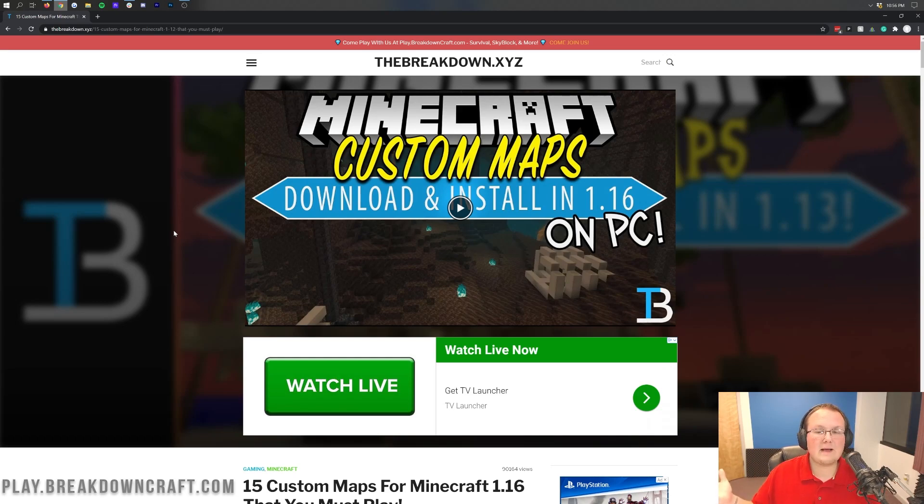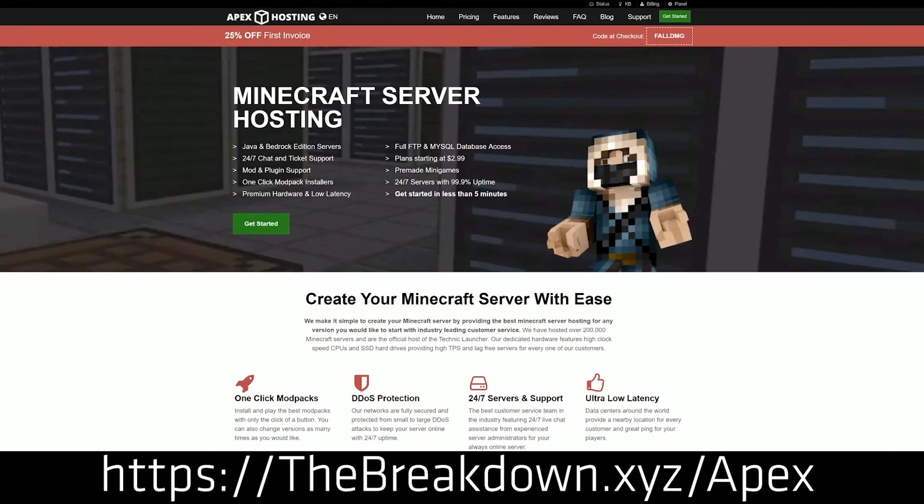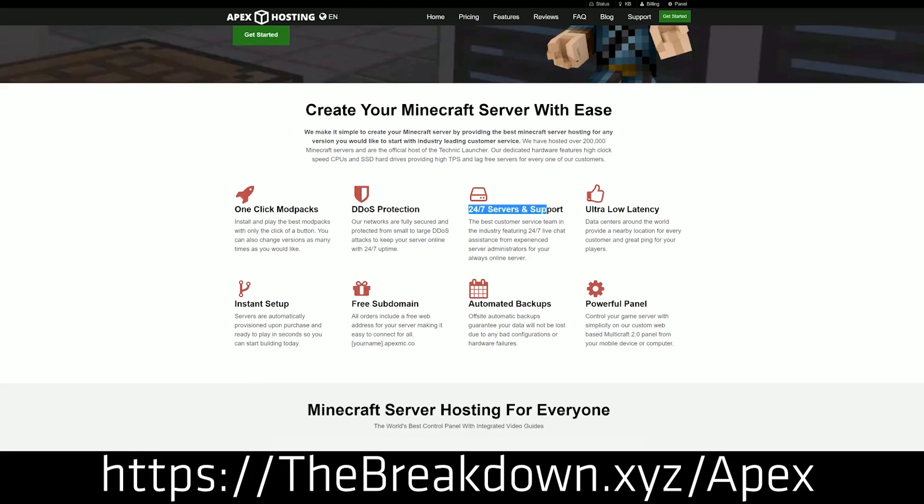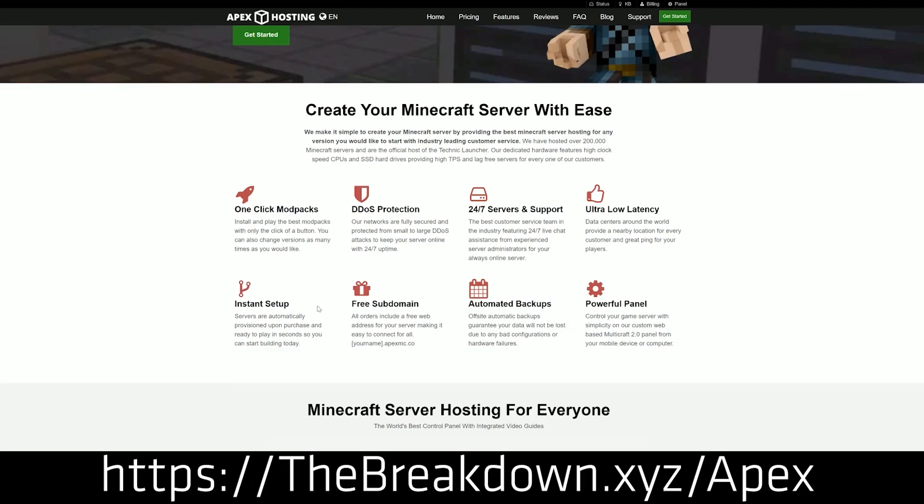But first and foremost, what if you want to play these custom maps with your friends? Well, that's where Apex Minecraft hosting comes in. Go to the first link down below thebreakdown.xyz/apex to get your very own Minecraft server set up and running. Any of the custom maps that you want, any custom map that you can run in single player, you can run on a Minecraft server quickly and easily with Apex.